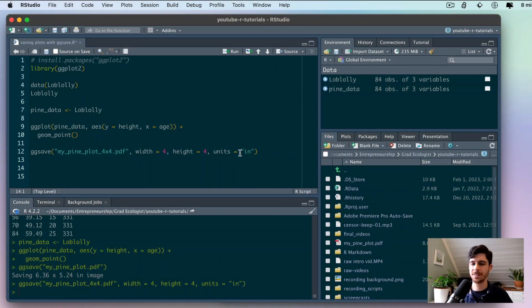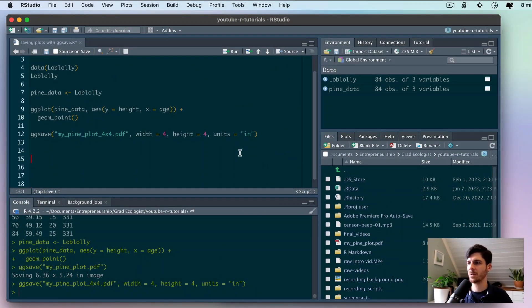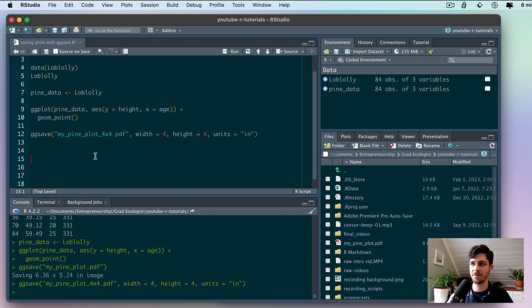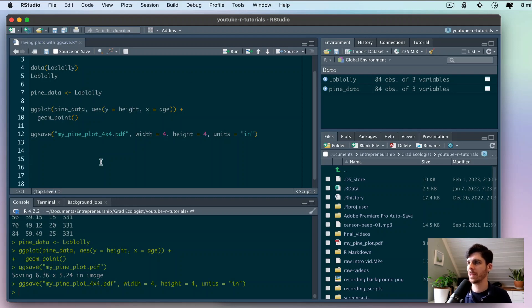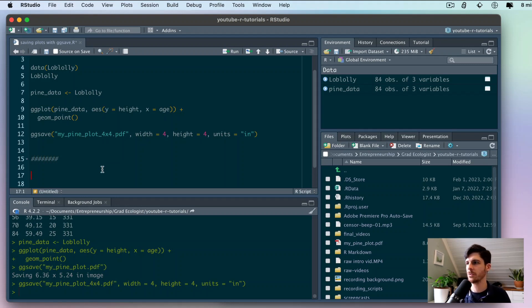Now I want to take this one step further and make this plot quite a bit nicer so that you can see what a polished product might look like together with this ggsave feature. I'm going to put a separator here so that we know we're starting something a little new.